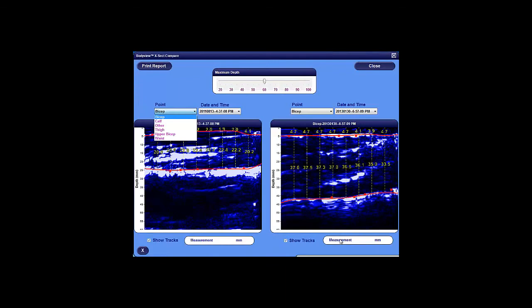From the drop-down menu on the left, you can select the scan point, and then select the date and time of the image that you're interested in, possibly an initial baseline image of a targeted area.